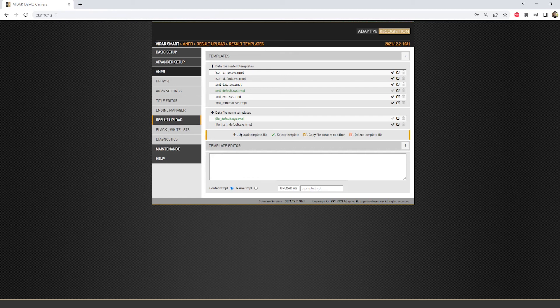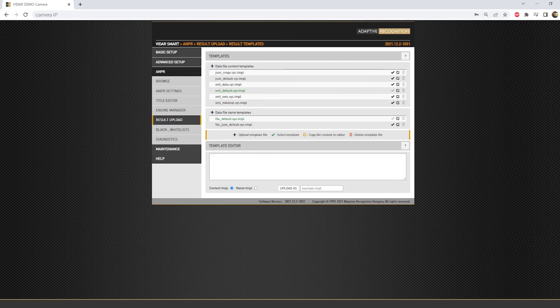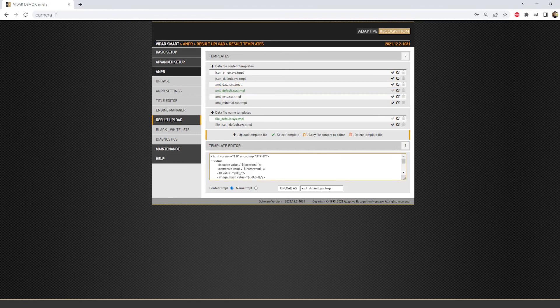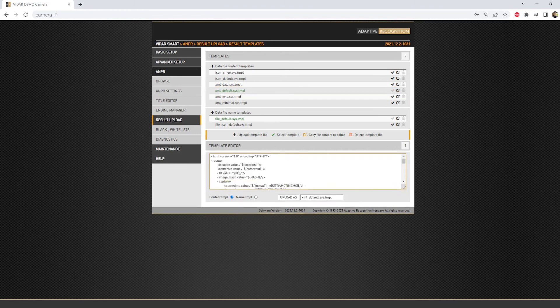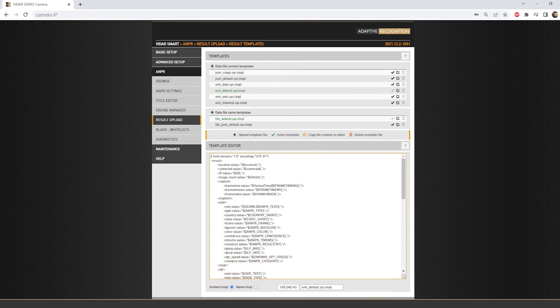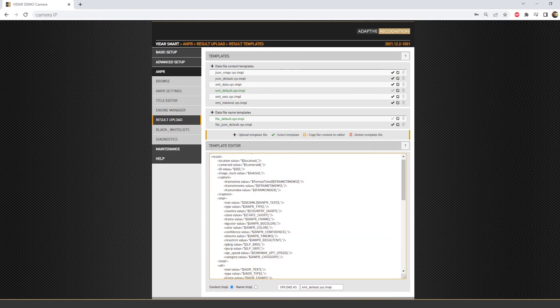This section is responsible for the data file templates and file name templates. First, there are multiple file content templates by default, but of course in this editor you are able to configure your own. Just click on the Edit button on one template and enlarge the Editor field to see what database contents it has.